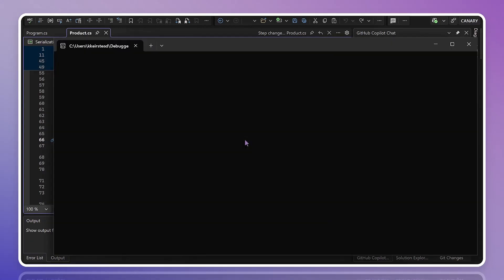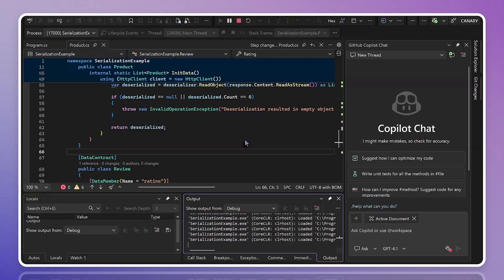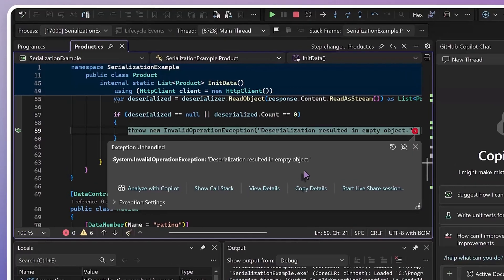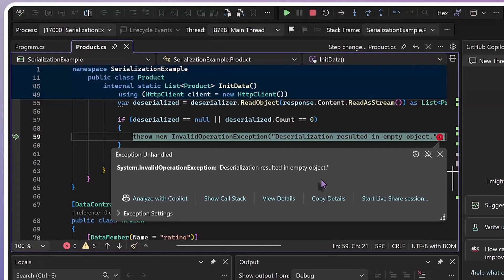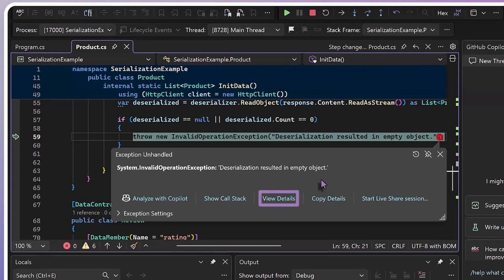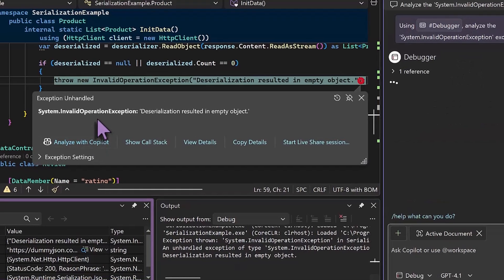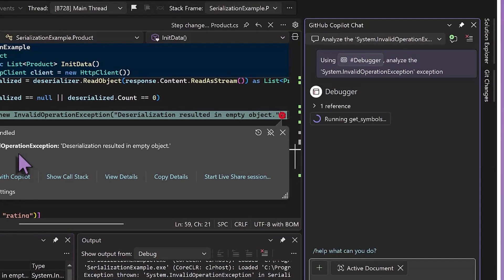The debugger is going to point to the line where we're seeing our exception and provide us with some tools. I could click on view details to look deeper into the exception for some hints, or come down and inspect my locals, but I'm going to let Copilot take a stab at this and see if it's got any ideas.